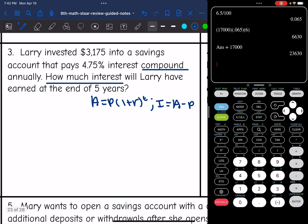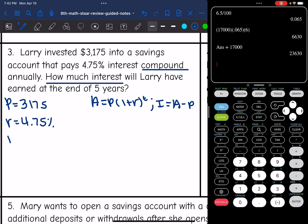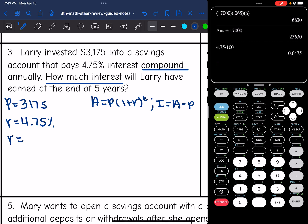So let's find the total amount first. I'll need the principal, which is $3,175. I'll need the rate, which is 4.75% — and I need to change that to a decimal by dividing by 100 — so 0.0475. And then I need the time in years, which would be five years.